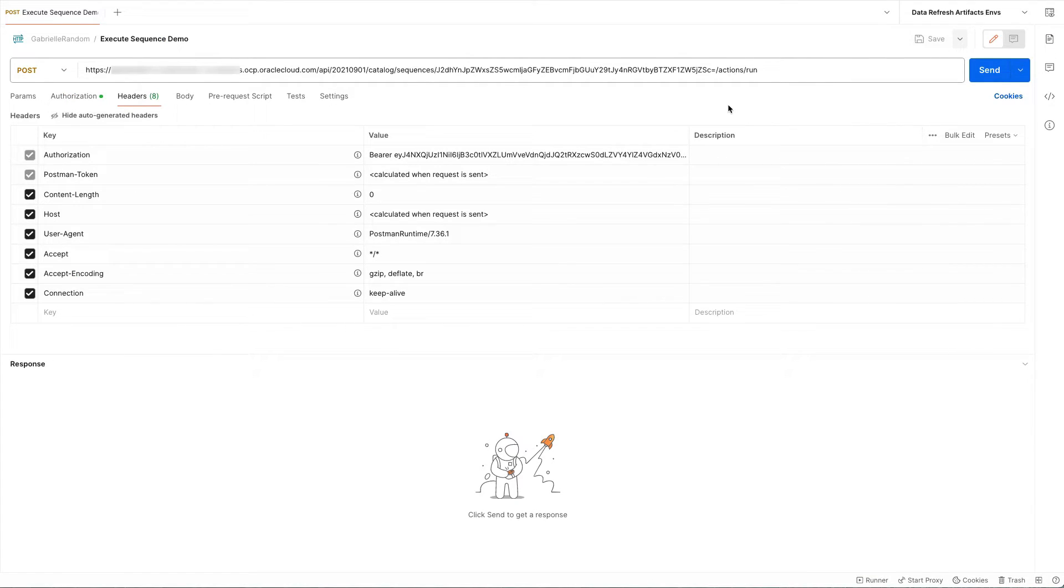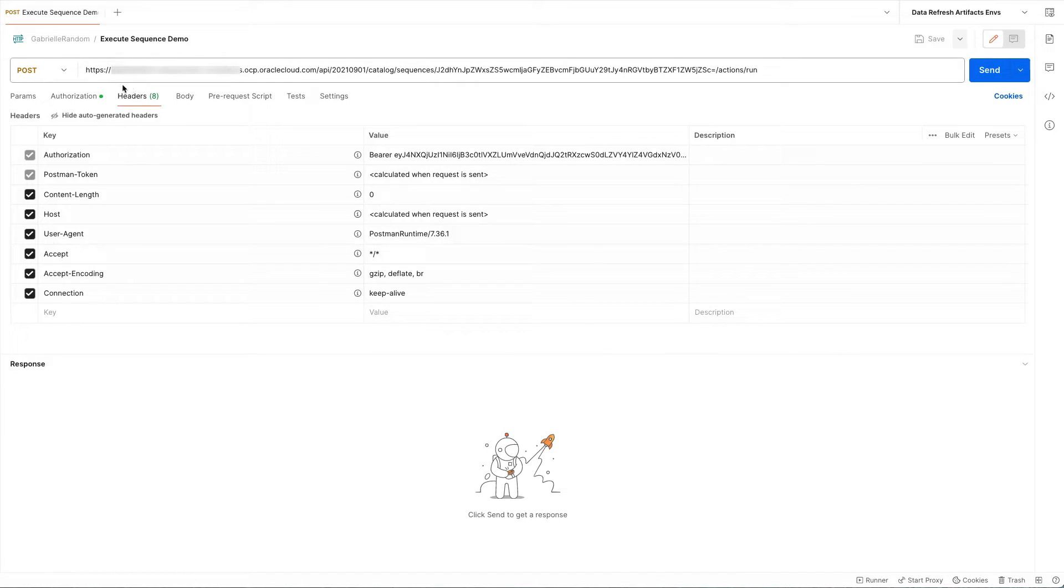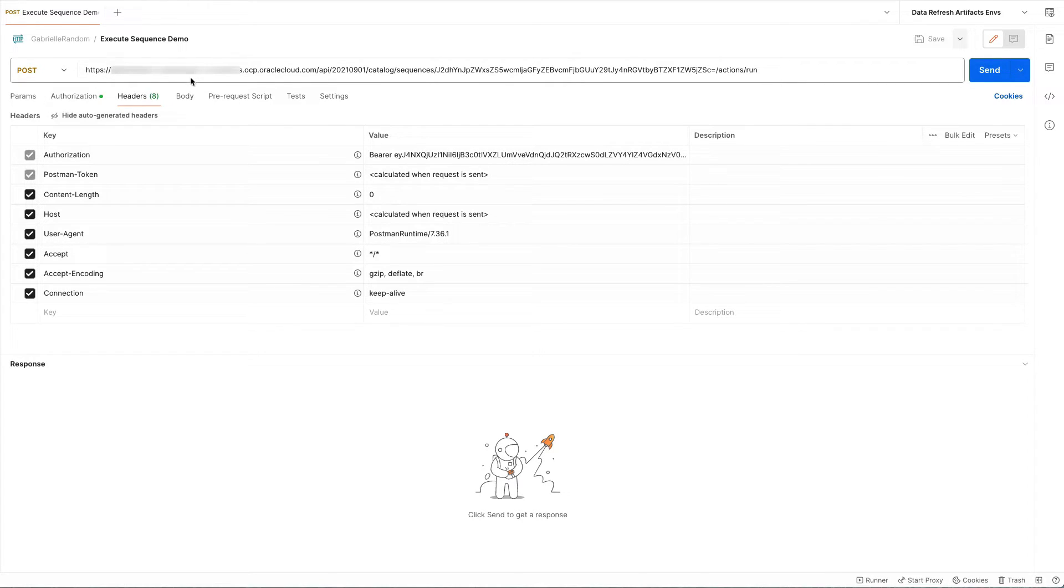Now I'll show you how you can use a different endpoint to execute sequences. Notice the endpoint consists of the base URL to your OAC environment. This time, I've hard-coded it in, which is why it looks slightly different than the Dataflow endpoints. After this base URL, you need to include the path that you see on the screen.